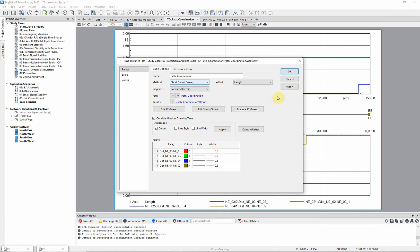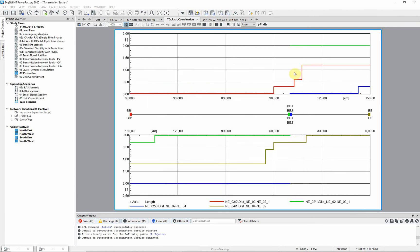The diagram changes due to the additional effects taken into account by the short circuit calculation. The reaches of zone 2 and 3 decrease due to an intermediate in feed and the starter times are displayed.